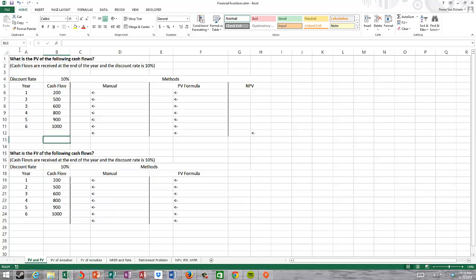On our first tab, present value and future value, we have a series of lump sums or irregular cash flow payments. The first year 200, second year 500, third year 600, fourth year 800, fifth year 900, and sixth year 1000 dollars.